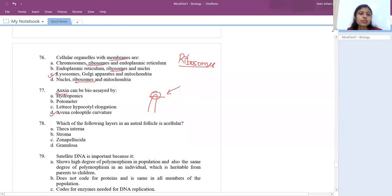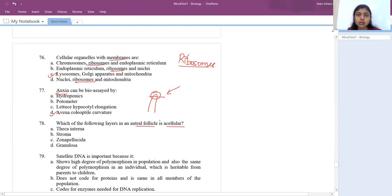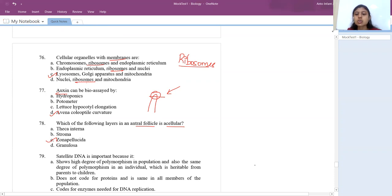Which layer in an antral (Graafian) follicle is acellular? The answer is zona pellucida. Zona pellucida is a covering around the oocyte that is not made up of cells.